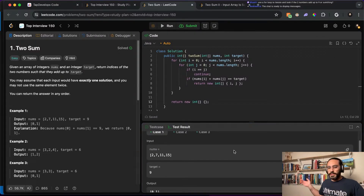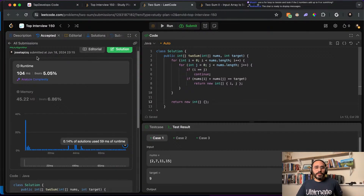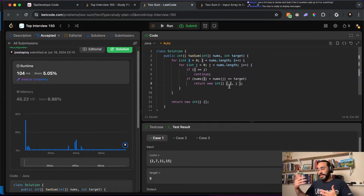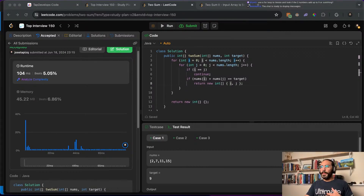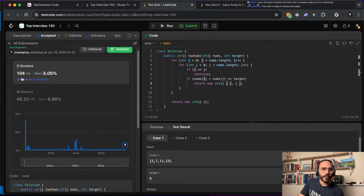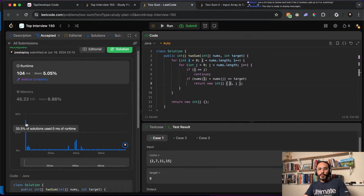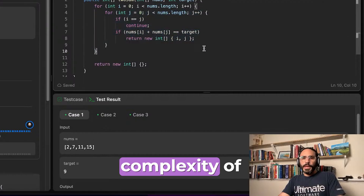If we reach the end and didn't find anything, we return an empty array. This works — it passes all three test cases. Let me submit this. It does submit, but it says we're running very, very slow. I implemented this to show that it is indeed a valid approach, which is probably what I'd think of first — just go with a double loop.